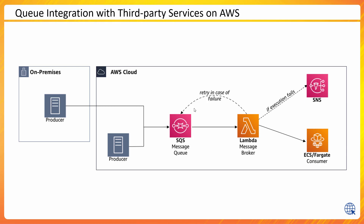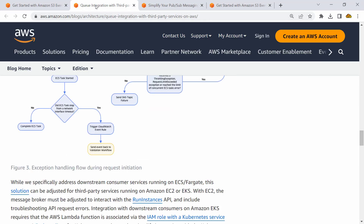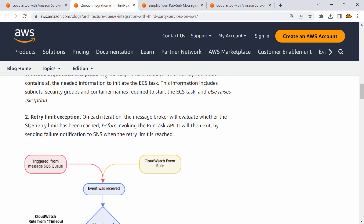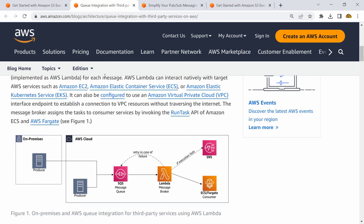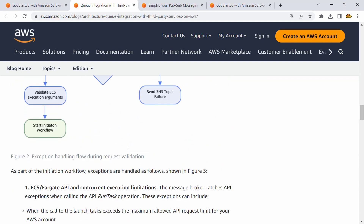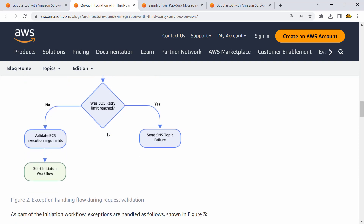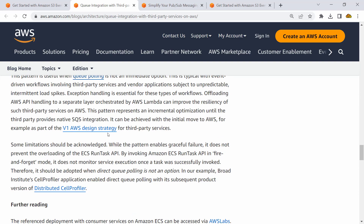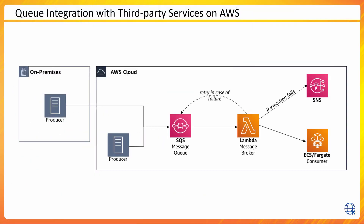This is another blog post — I'll include the link — about queue integration with a topic. We can create this type of retry mechanism, and the blog contains detailed information and a flowchart explaining how tasks and retries are handled, giving you useful insight into how to utilize these services.